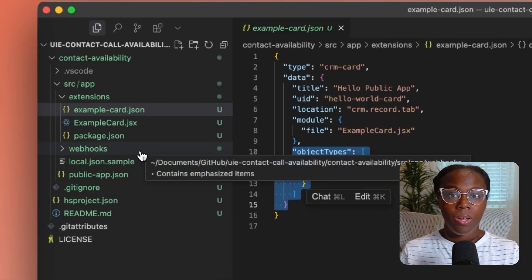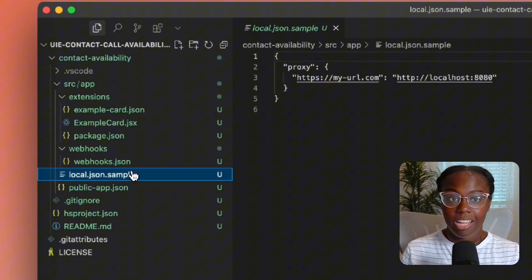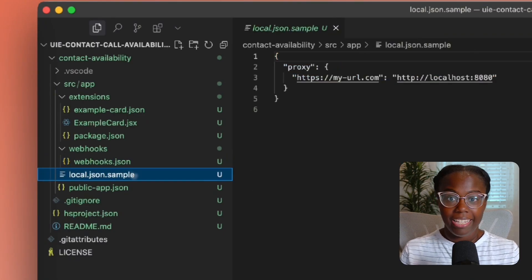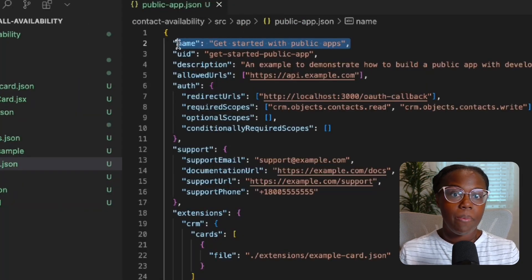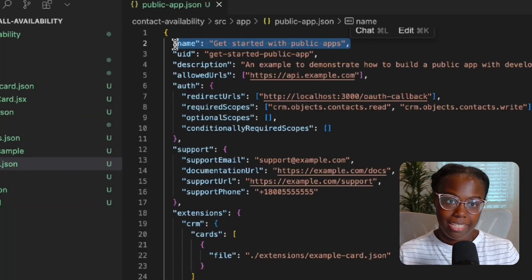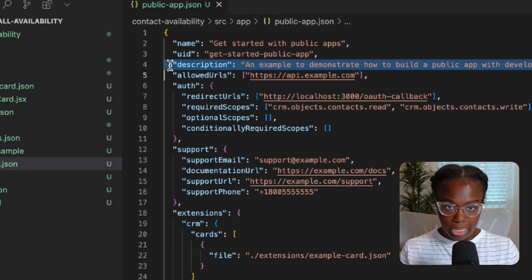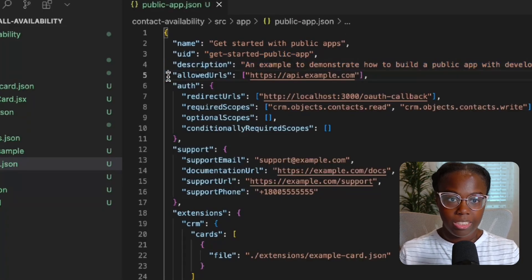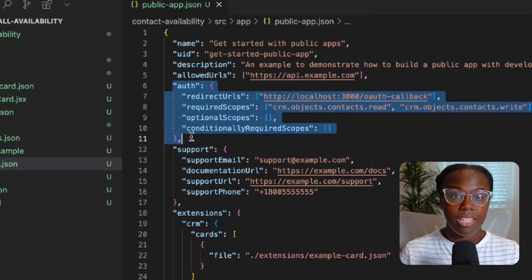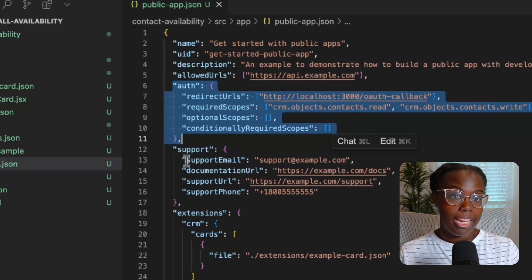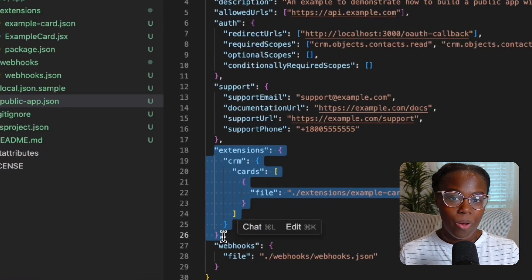Going one level up, we have a folder of our webhooks. We have a local.json.sample, which is going to be very handy later when we're developing our backend with Next.js. And we also have a public app JSON. The public app is going to be the hub for information on the entire collection of cards created within this project. It's also where you whitelist URLs that can be called within the cards, where you set up authentication, scopes, and link the JSON files for our cards as well.